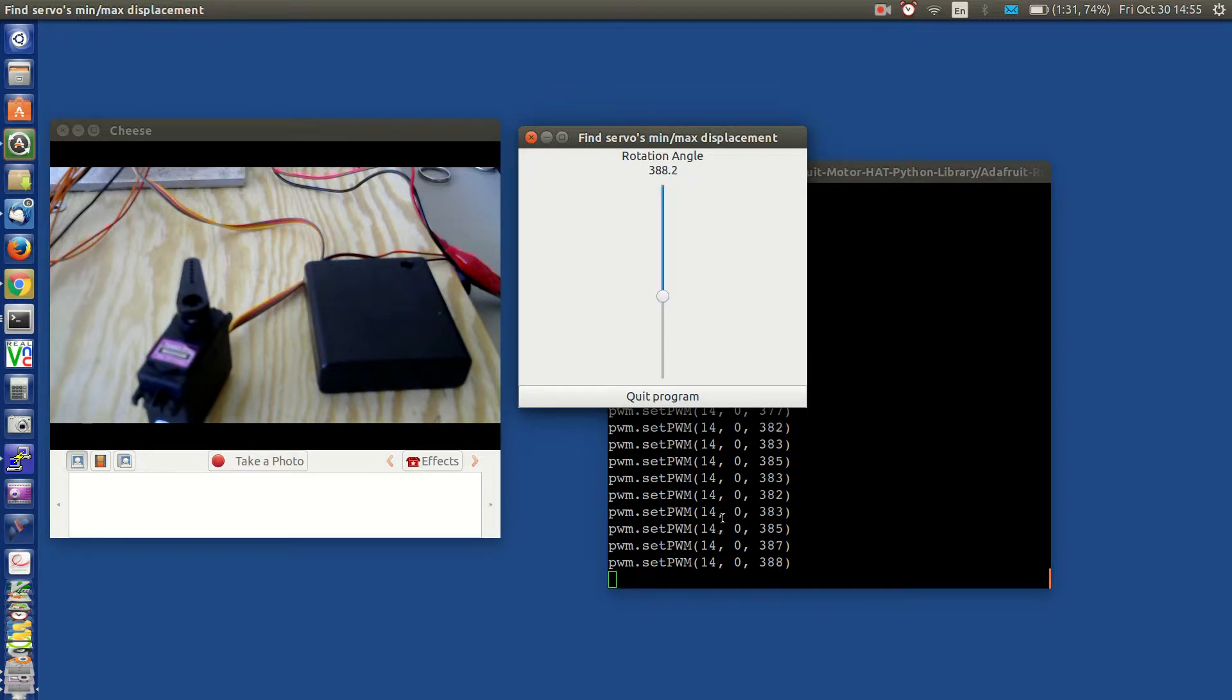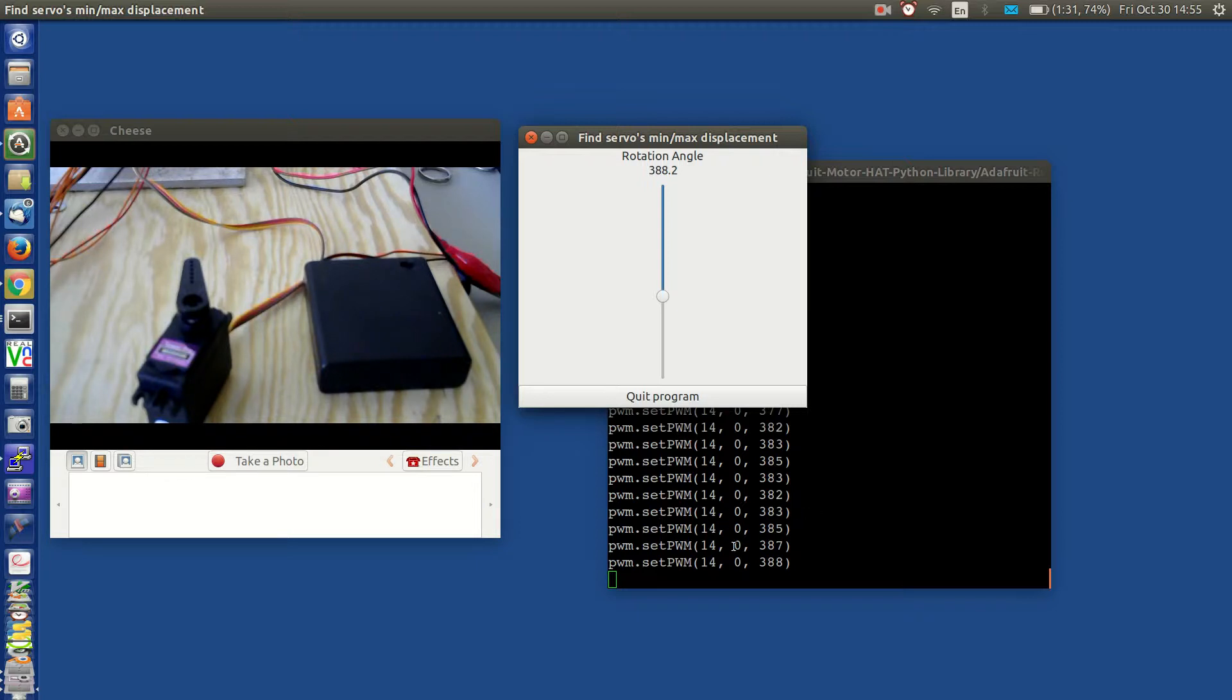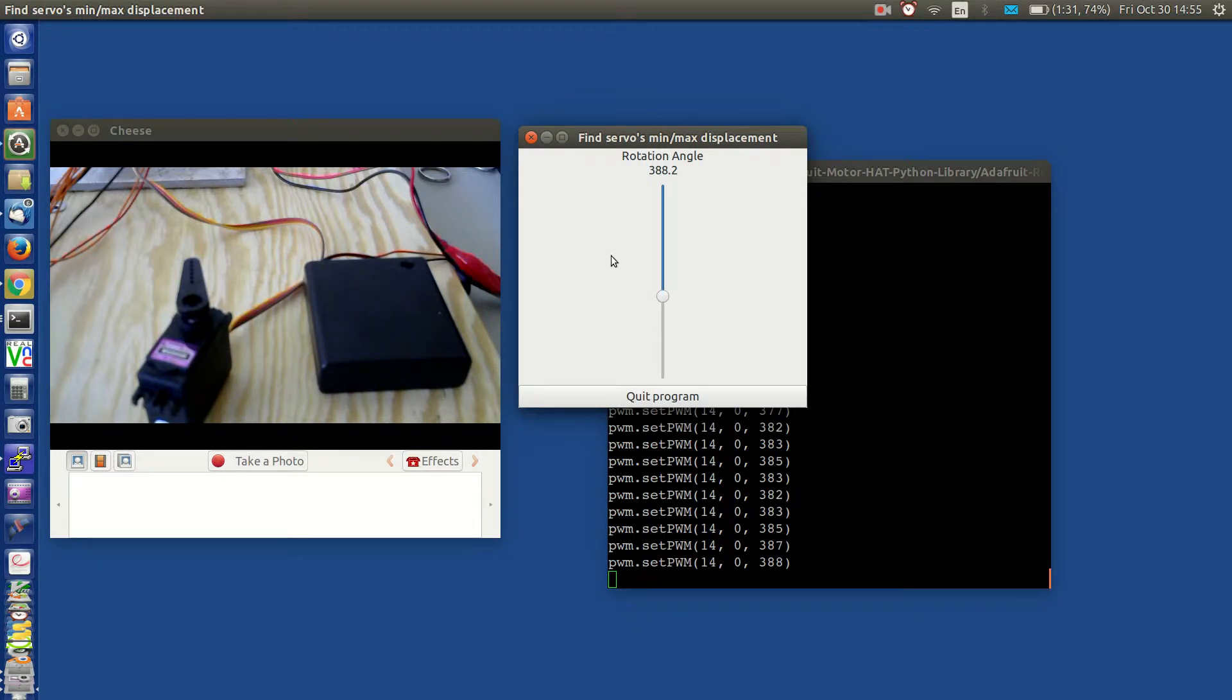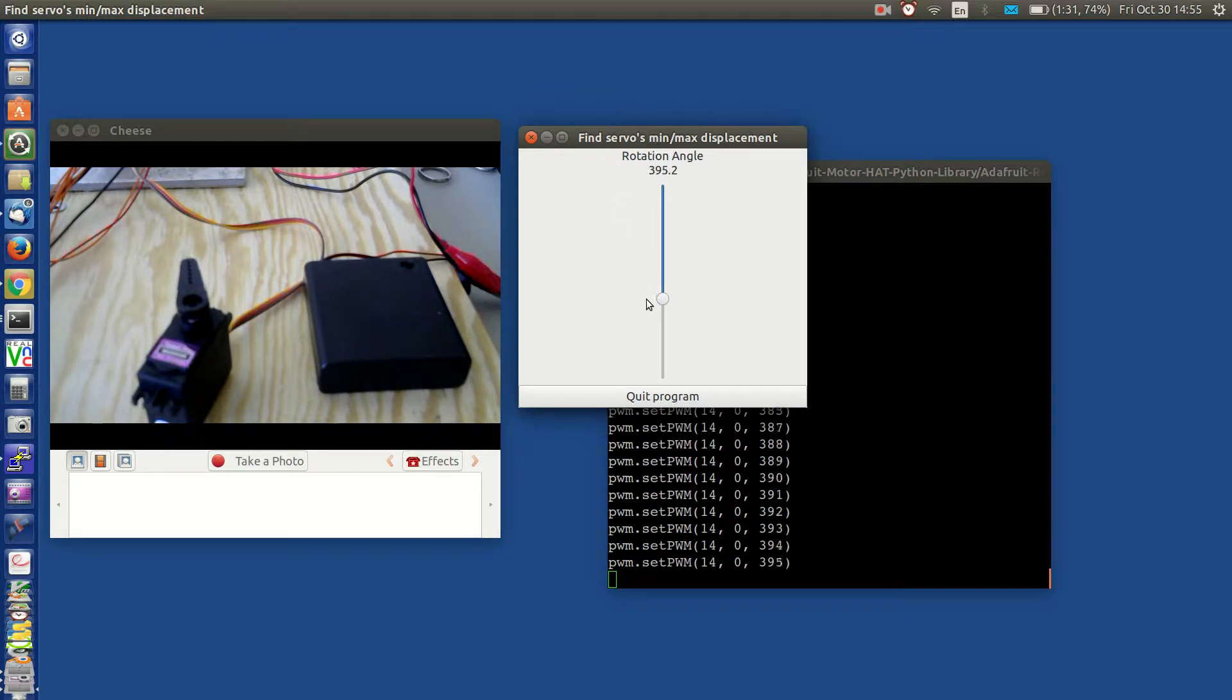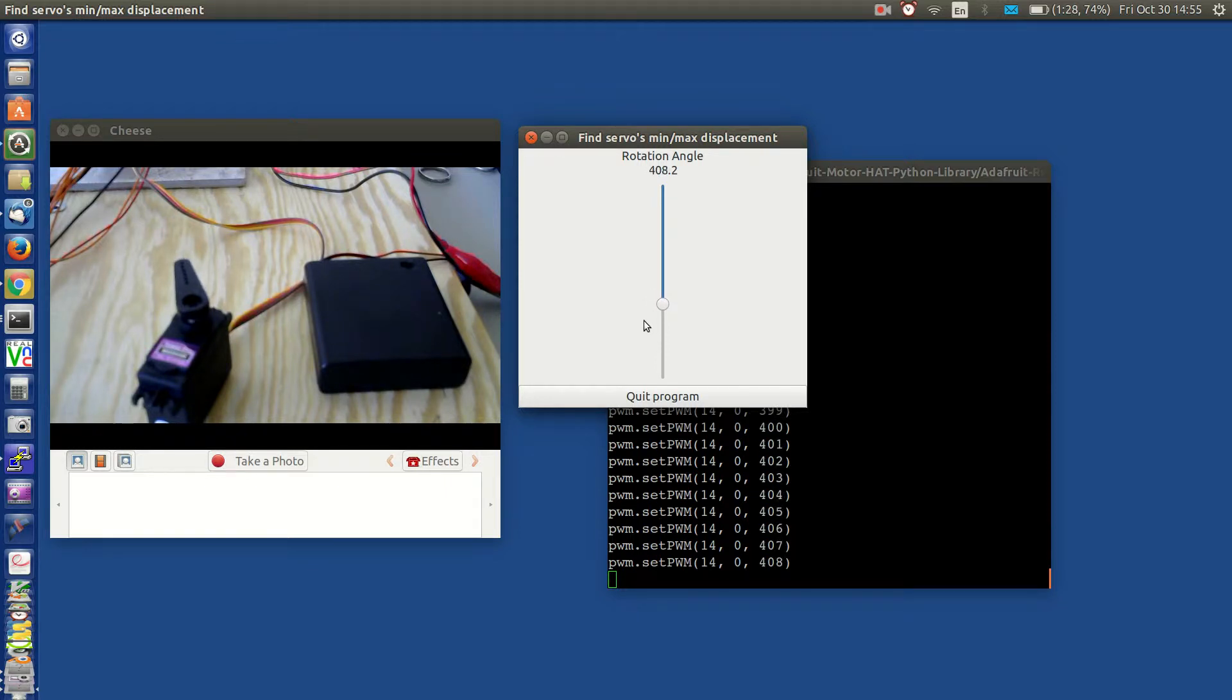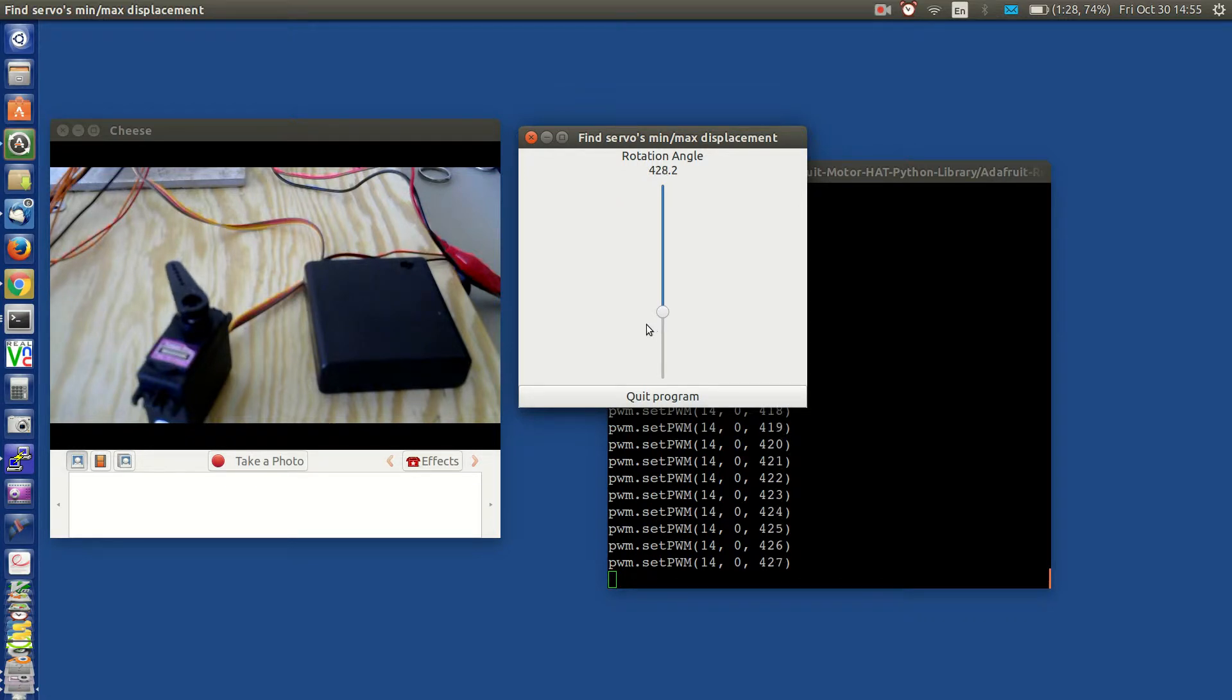And at the same time the command will be echoed here that we're sending to the hat to control the servo. The second way to control the movement of the servo is to place the mouse or the pointer in this window and roll the wheel on the mouse. It lets you do finer increments. As you see here I'm rolling towards max.